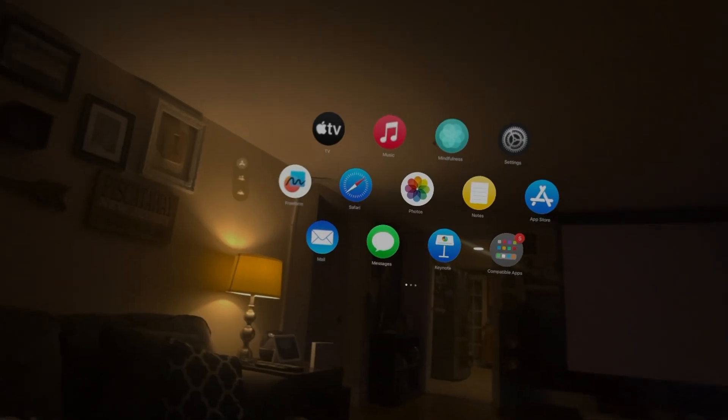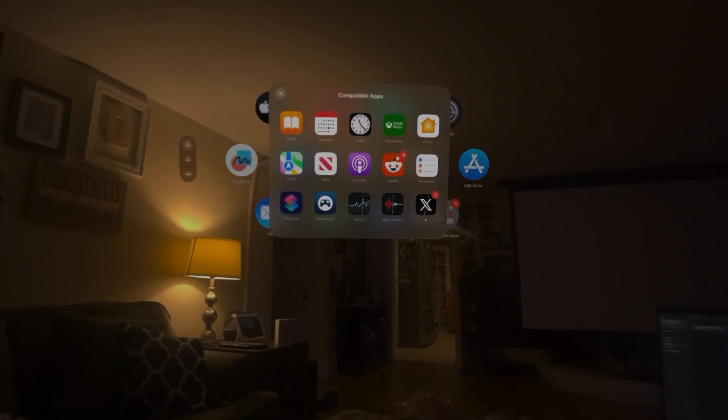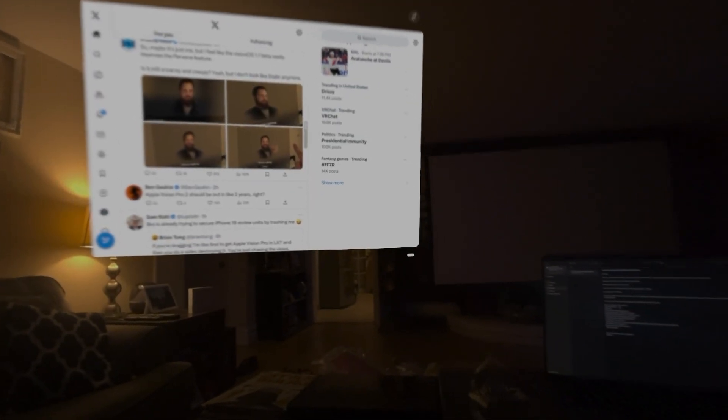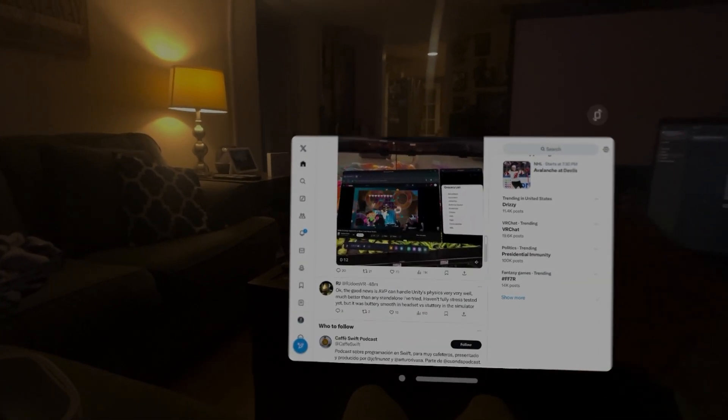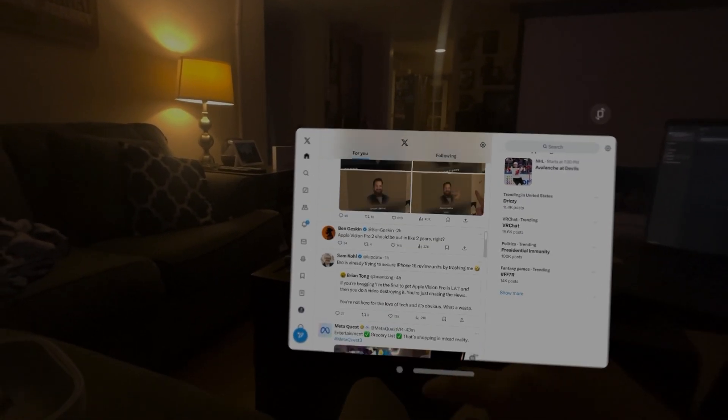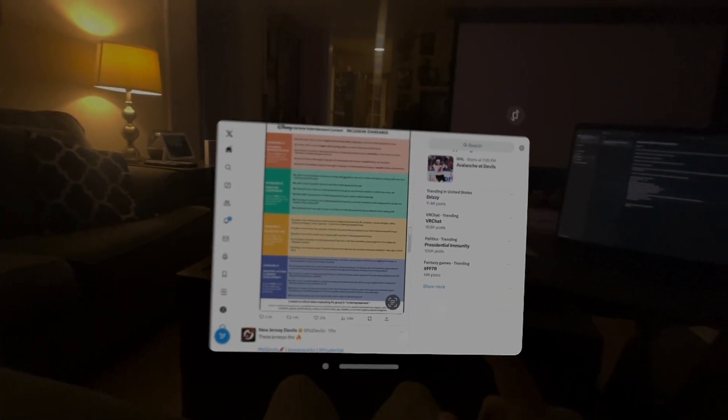Tip number 7 is about bringing apps closer to you. For apps compatible with Vision Pro but not exclusively designed for it — like iPad apps — you don't always have to use eye tracking to interact. You can bring these apps right in front of you like a giant iPad and directly touch or scroll them with your hands. It works really well and a lot of people don't realize you can do this.